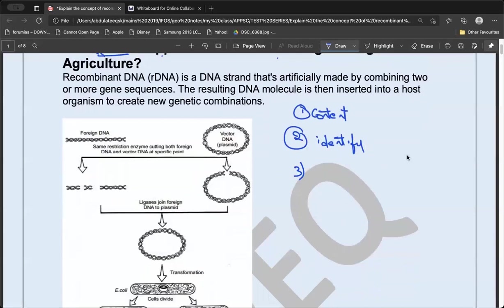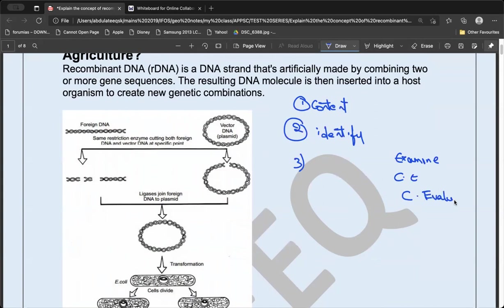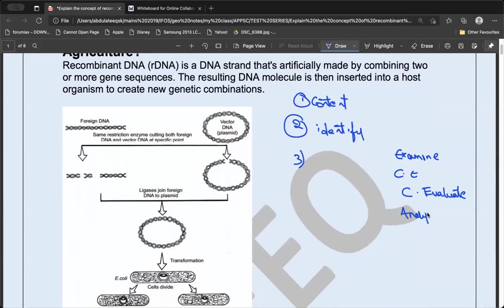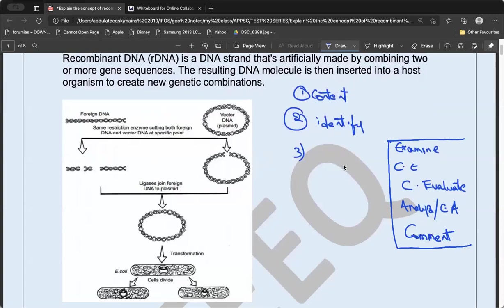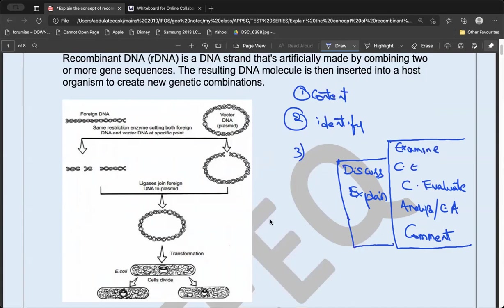There are certain question tags that are higher in nature — the highest priority tags are: examine, critically examine, critically evaluate, evaluate, analyze, critically analyze, and comment. The second level includes discuss and explain. The first/lowest order includes elaborate, mention, list down, and justify. At the lowest level, there is no analysis aspect — you are just stating the facts. As you move up, the level of analysis required increases significantly.